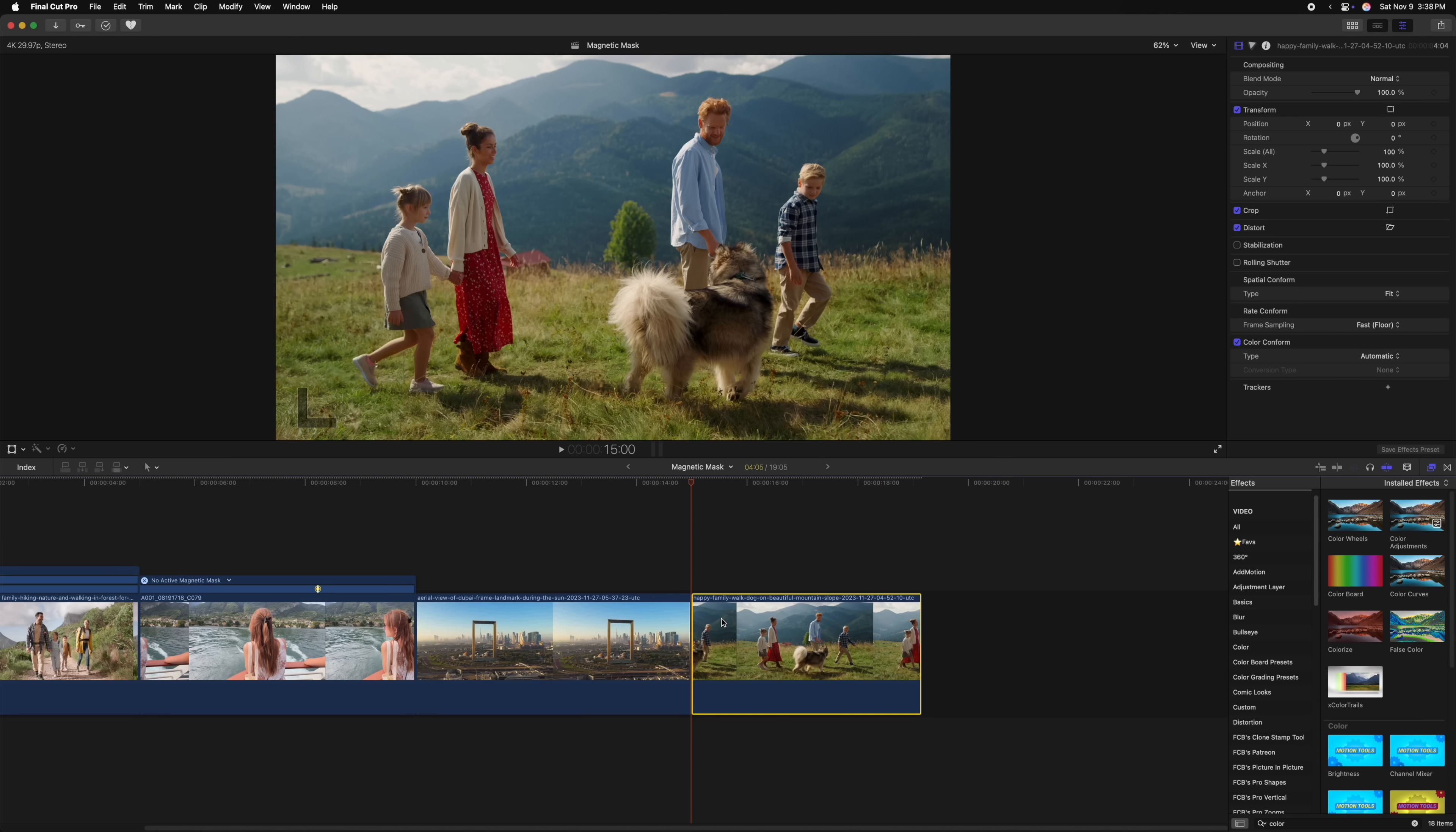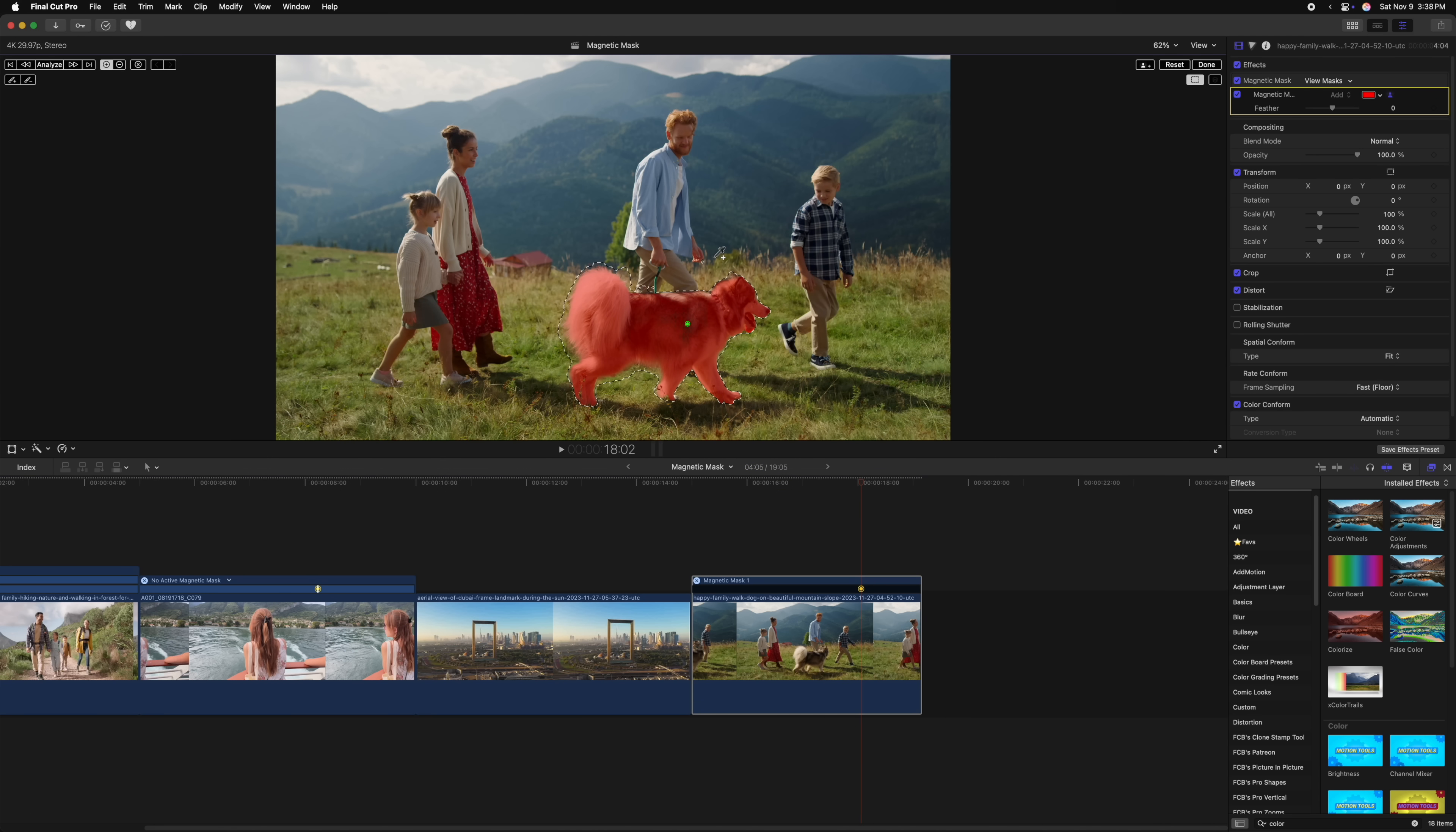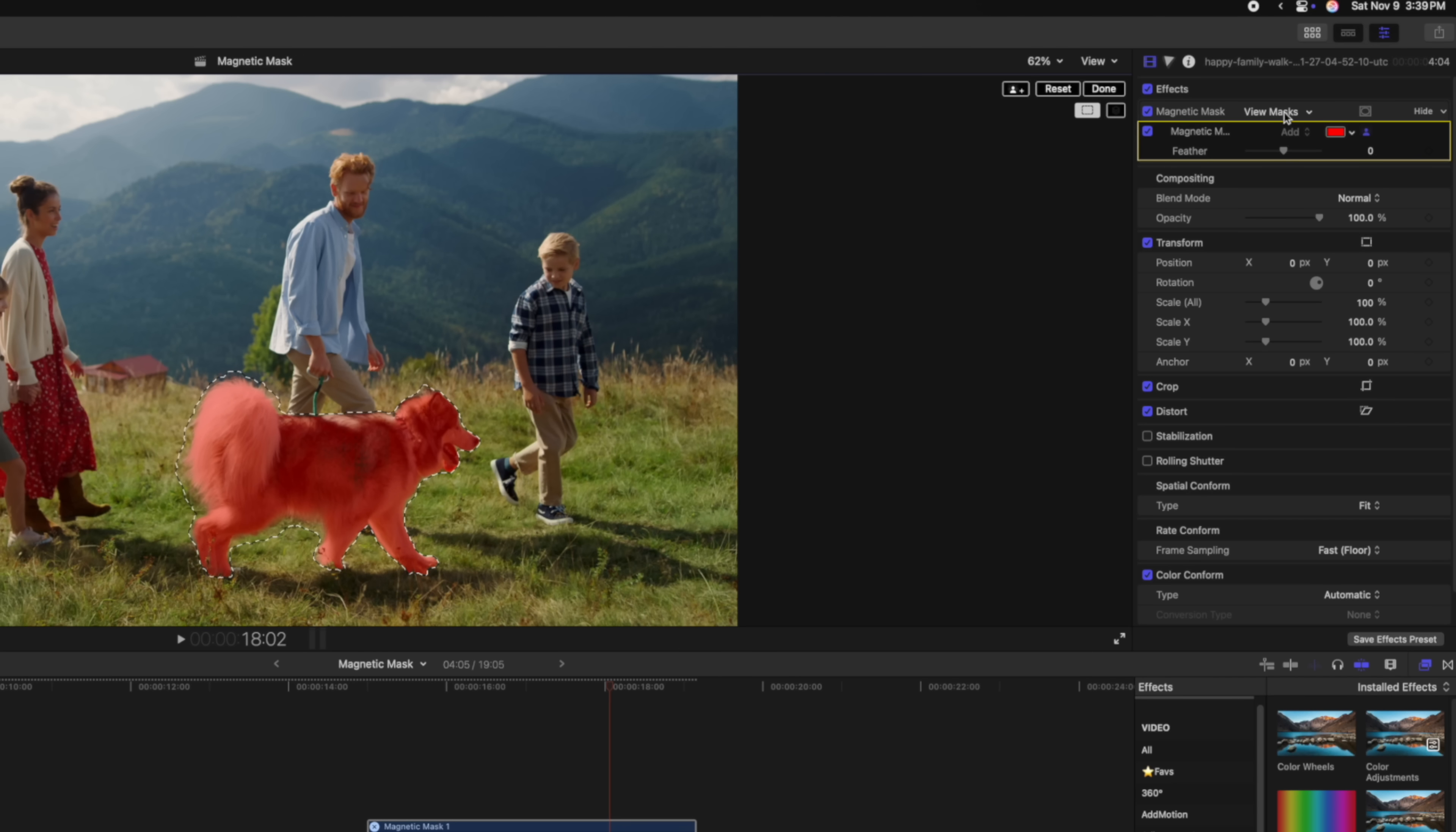Now the last thing I want to show you with magnetic masks is if you need to clear out a large section of a mask that maybe has gone a bit crazy. Again, I'll add a mask with Control Command M and let's select our dog here. I'm going to find a good first frame here, maybe somewhere in there and create the selection. I'm noticing I don't like the selection up here by the pants or the hand. So let's get to our brush mode and go ahead and remove those points.